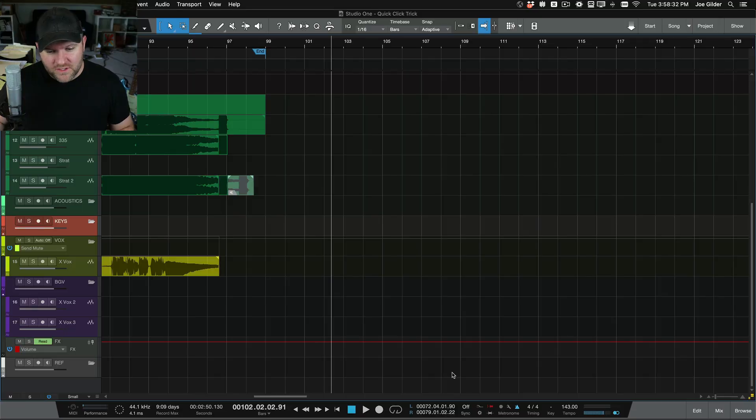Hey, this is Joe from Personas. In this video, I'm going to show you how to route the click track to a different output in Studio One.